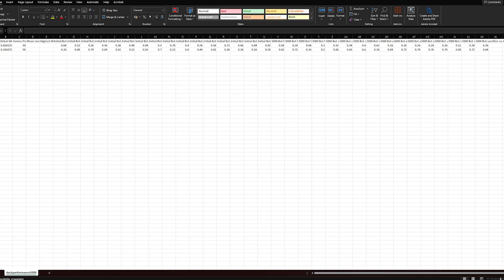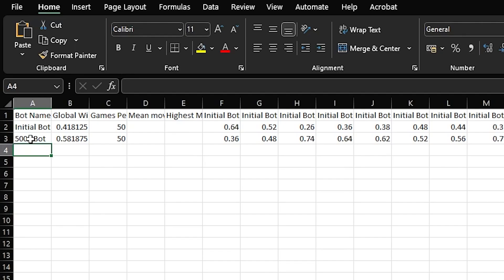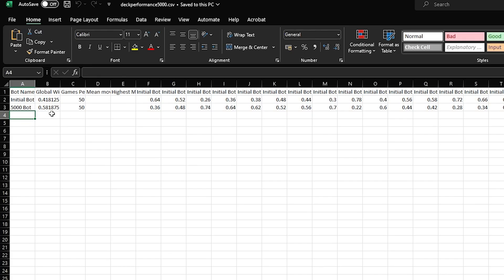The results are in. We have our CSV file and it looks like we have a 58% win rate with our new 5000 simulations bot versus 1000. That's a very good win rate. And it all came from being able to improve the performance of our code.